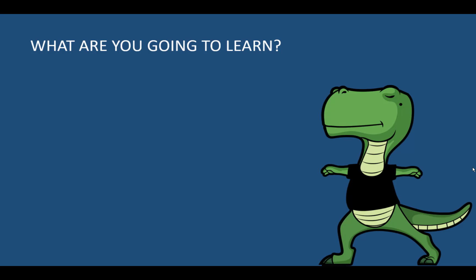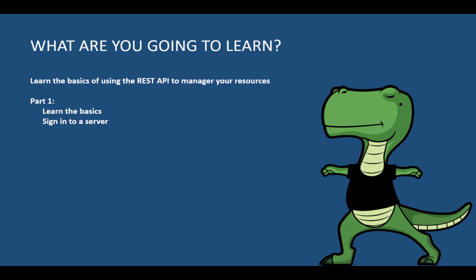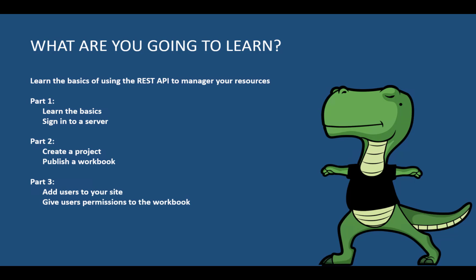But what are we going to learn during this video and during this series of videos? I'm going to teach you the basics of using REST API to manage your resources. In this video, we are going to see the basics, but also how to sign in to your server. Then in the second video, we'll see how to create a project, publish a workbook in this project. And on the third video, last one, we'll see how to add users to your site and give users permission to the workbook.